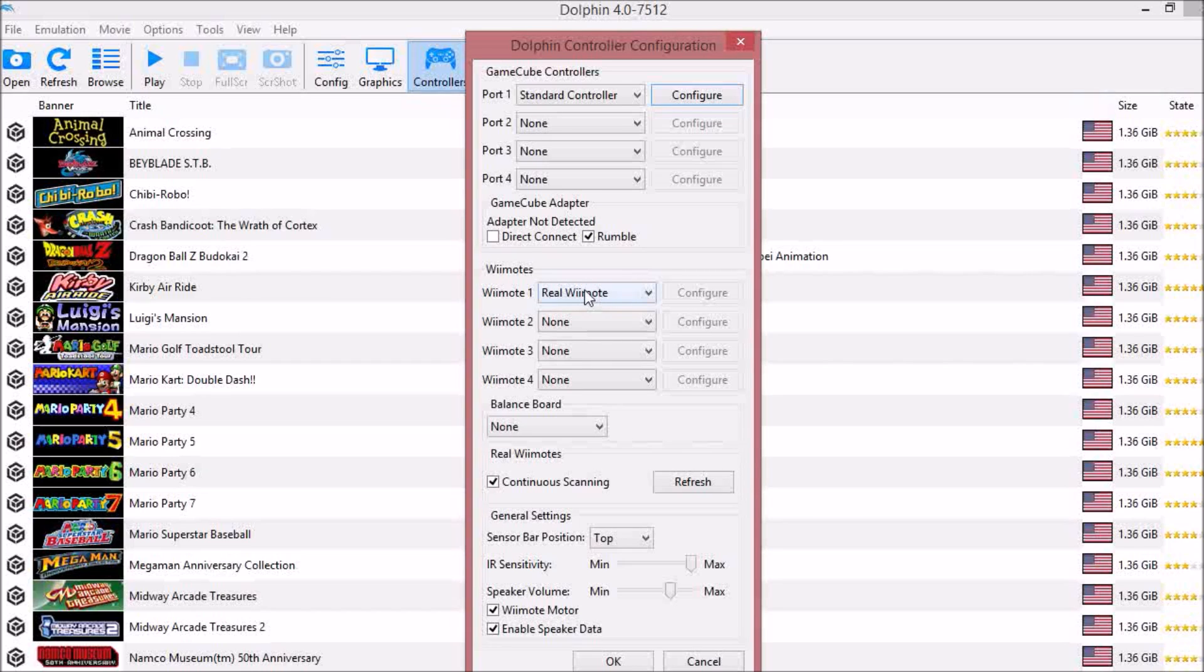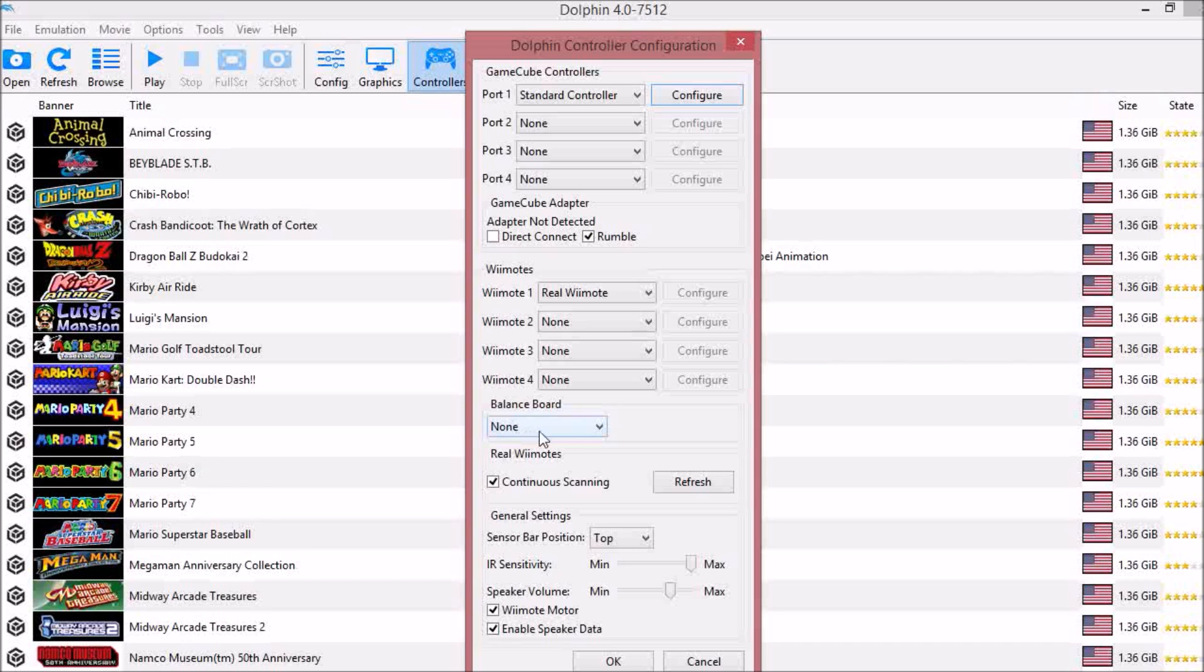Under Wiimote, you can use a real Wiimote, you can use your keyboard or a controller, or you can use a hybrid. I'm not sure what that is, but you can use one of those. Under balance board, you can use a balance board. I don't know why you would though, unless you really want to play Wii Fit on your computer.